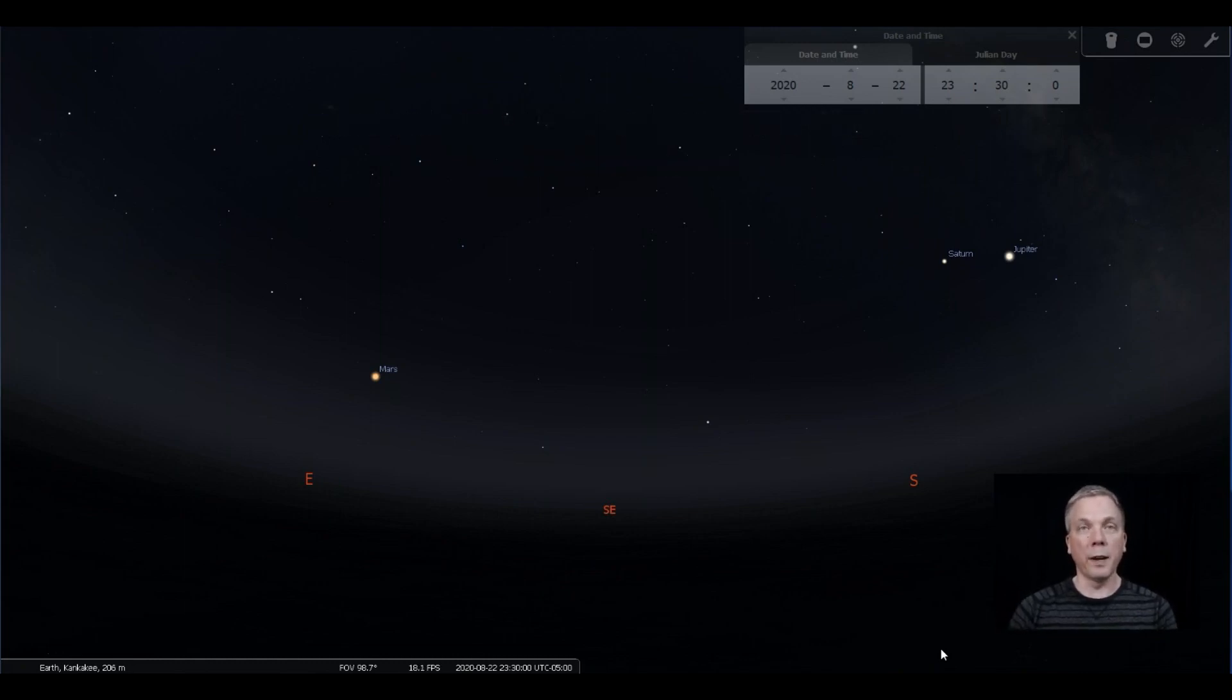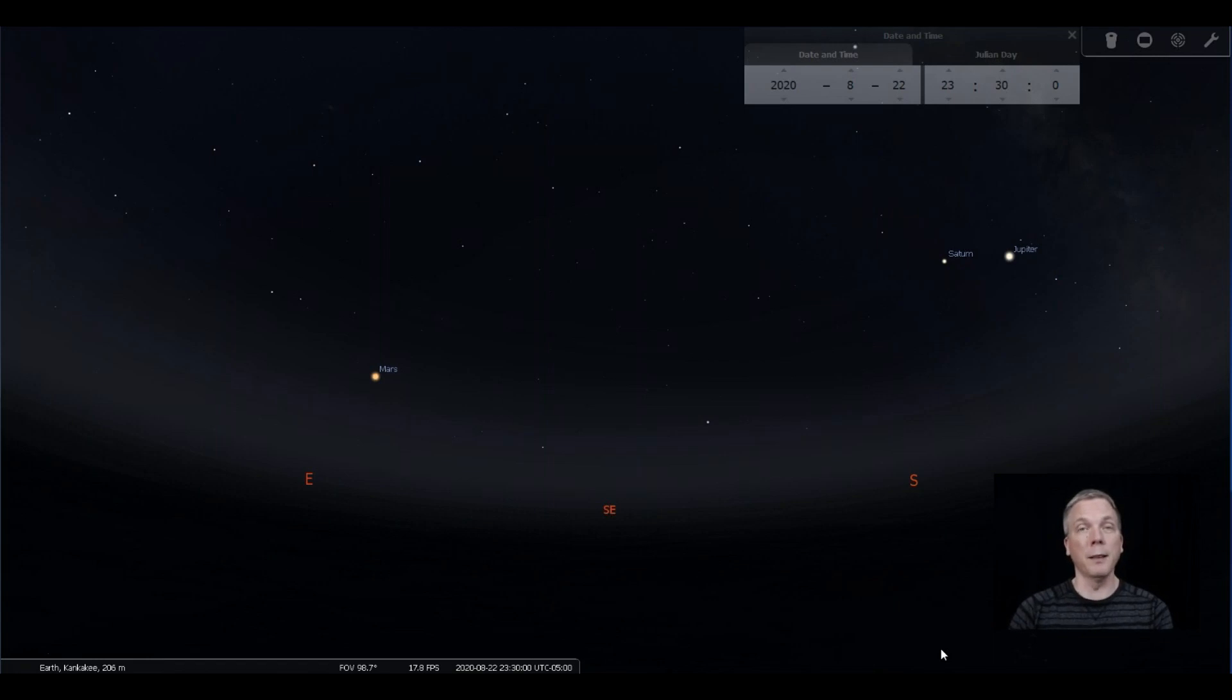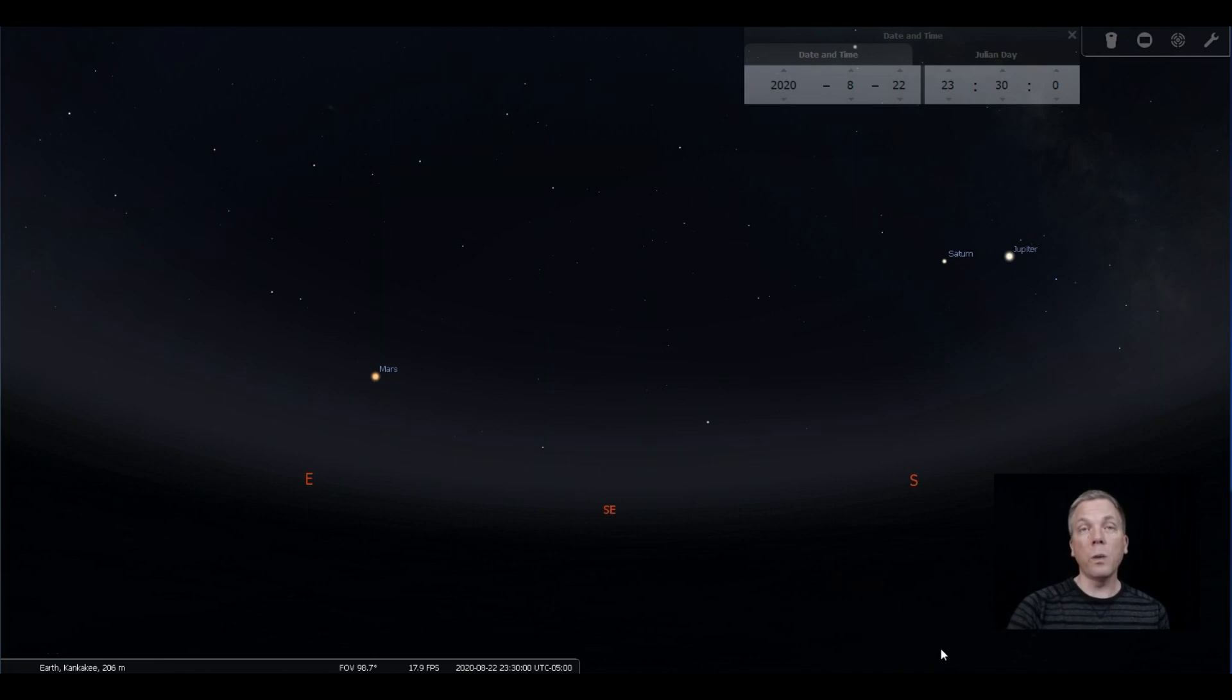However, I'm going to make an exception because Mars is really only close to Earth about every 26 months. It was last closest to Earth in July of 2018, and it will be closest to Earth again on October 6th, 2020.